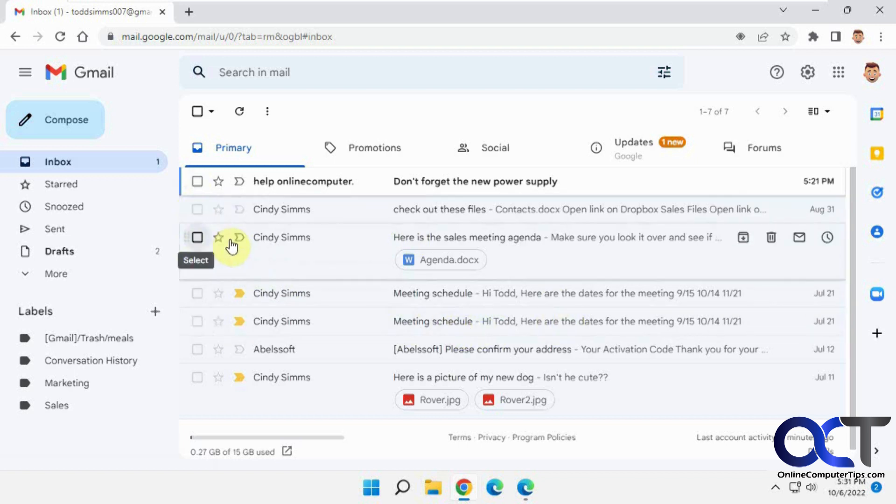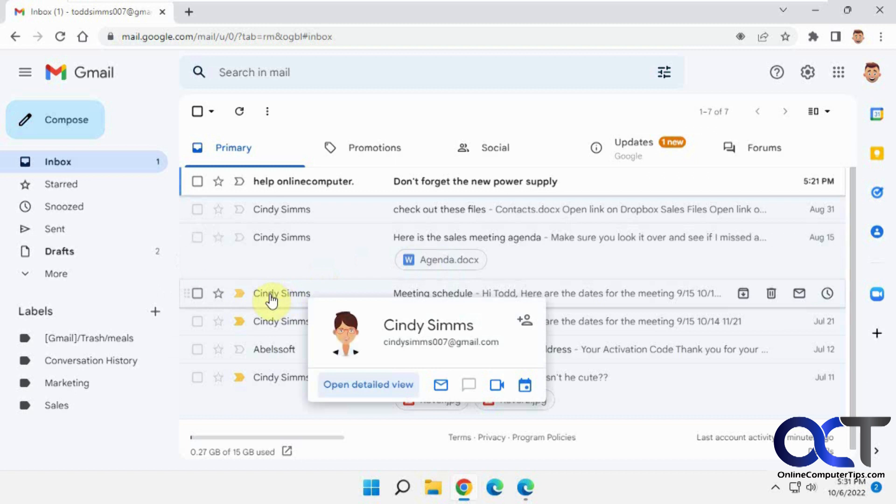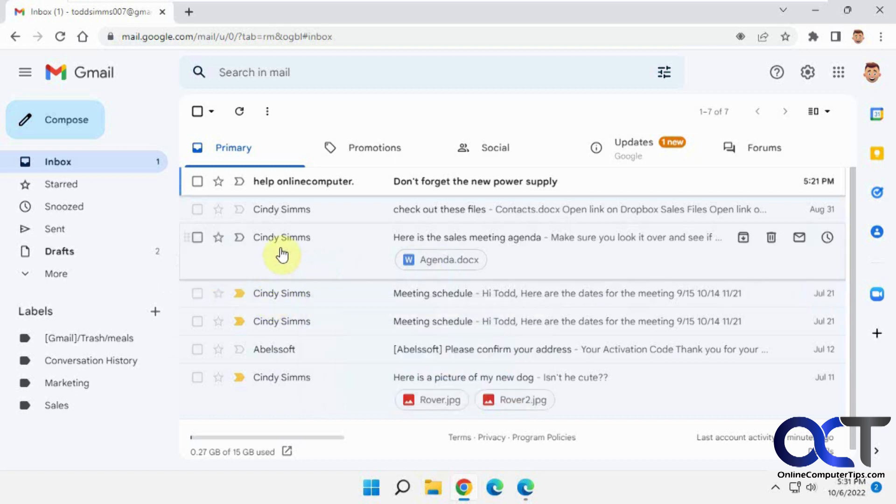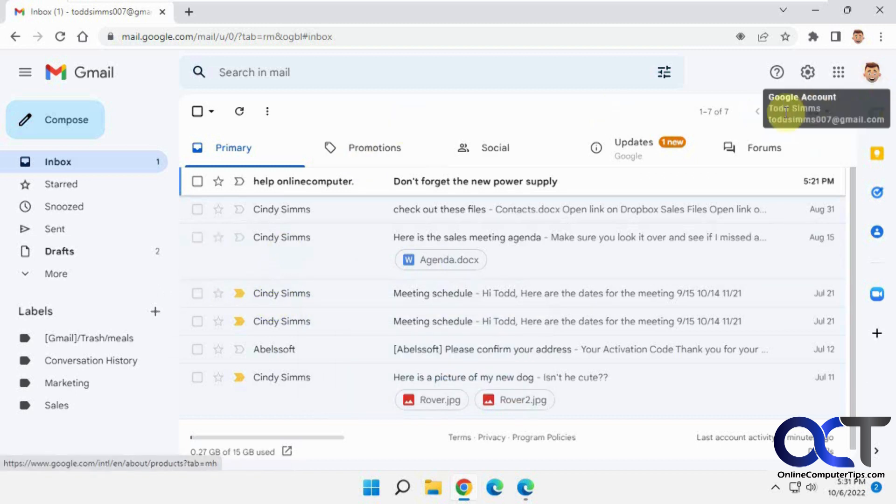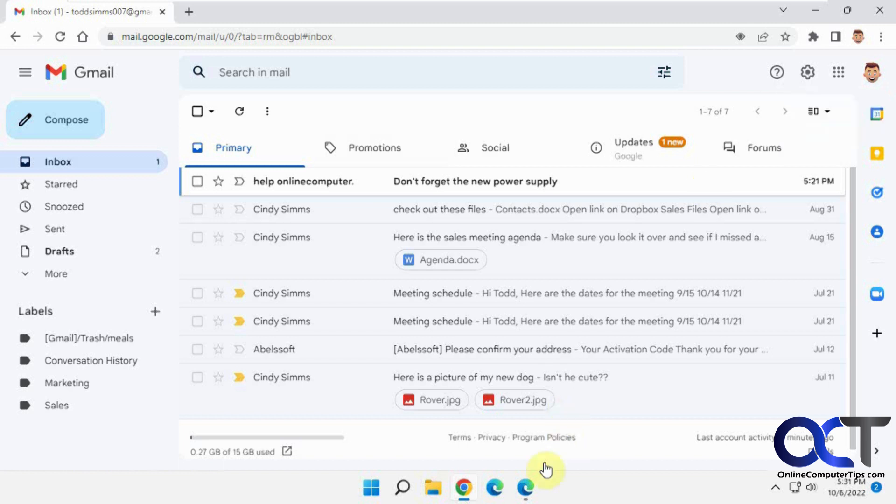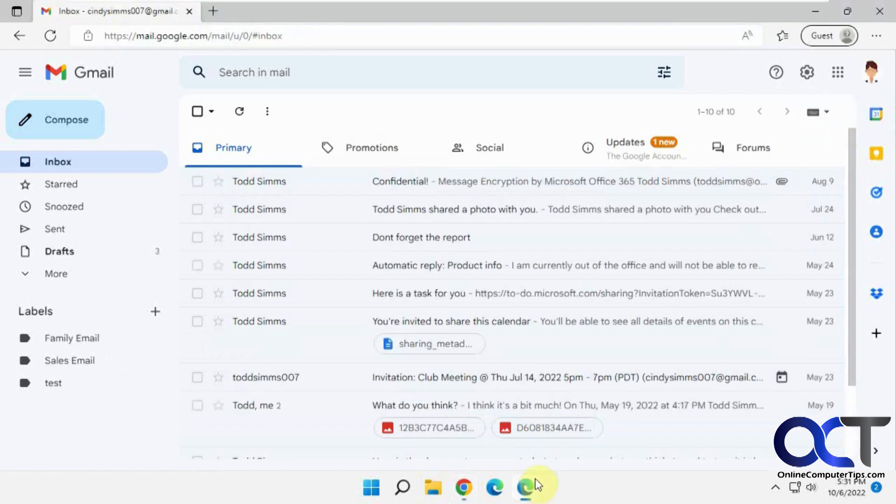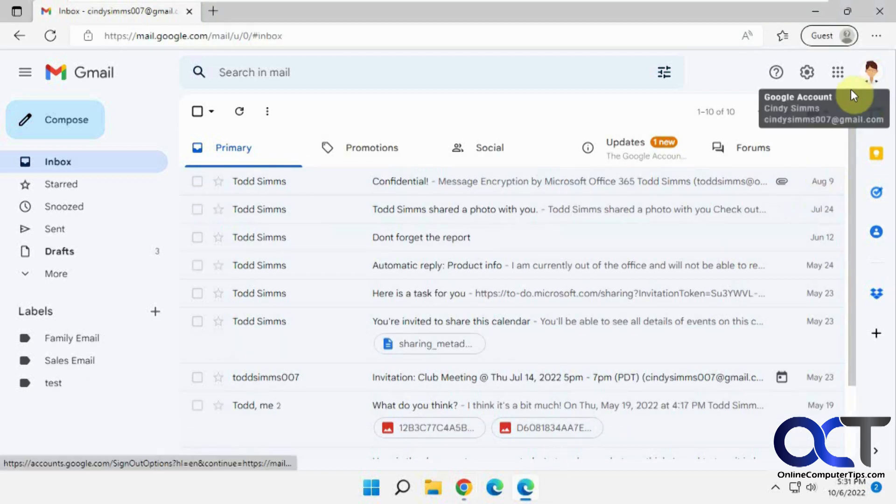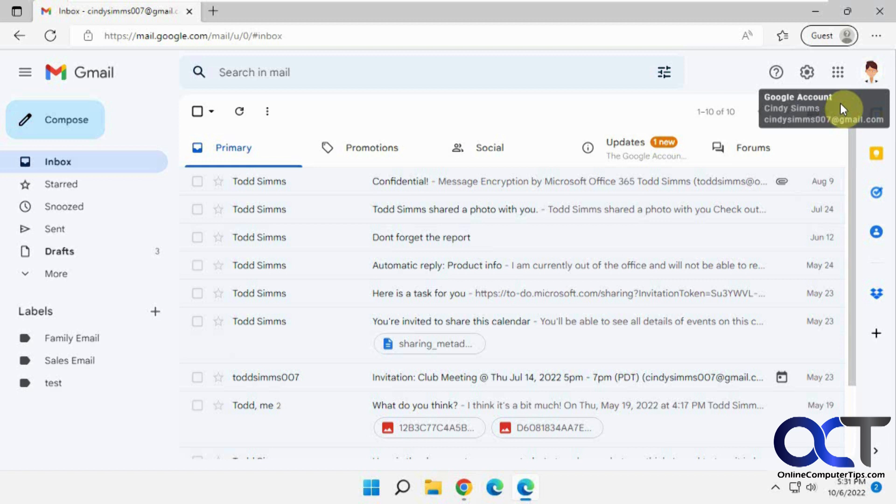Obviously you don't want to click on each one then forward it to the new one. So we're going to show you how to transfer it. The source guy here, this is Todd, is the old account. And then over here we have Cindy, the new account. So we want to transfer Todd's email over to Cindy's account.